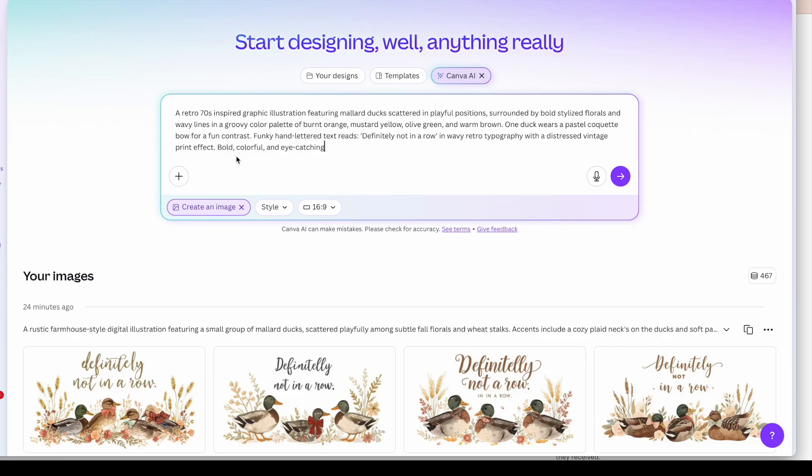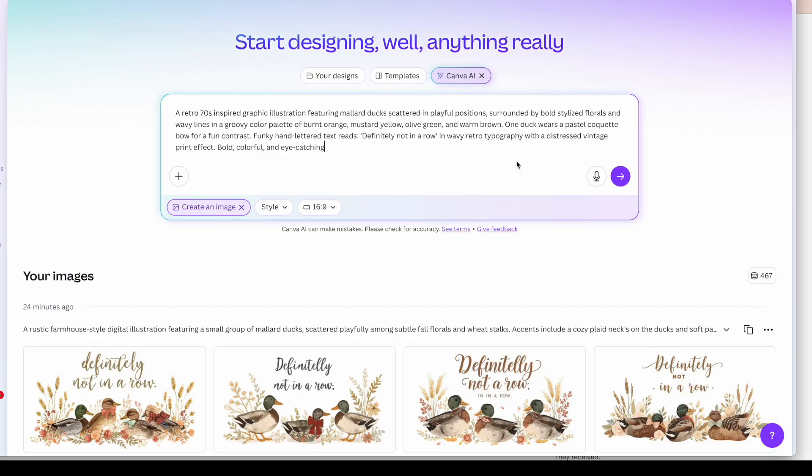So this is the prompt that it's a retro 70s inspired graphic. Again ducks are scattered around. Bold stylized florals. Groovy color palettes of burnt orange, mustard yellow, olive green, warm brown. One duck has a coquette bow. And again we want the text in there. Definitely not in a row.